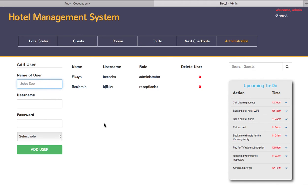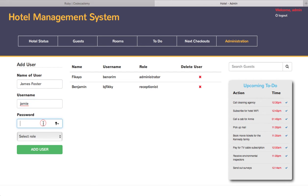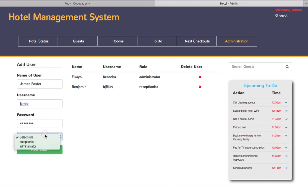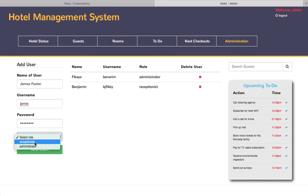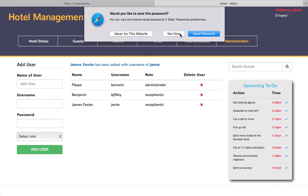The administrator gets to add new users here. Say you want to add a new user Jamie with the name of James Foster, username is Jamie, password is entered. Then you can select the role. Usually you'll probably go with the role of receptionist or an administrator. If you click receptionist here and click add user, you see that James Foster has been added with the username of Jamie.